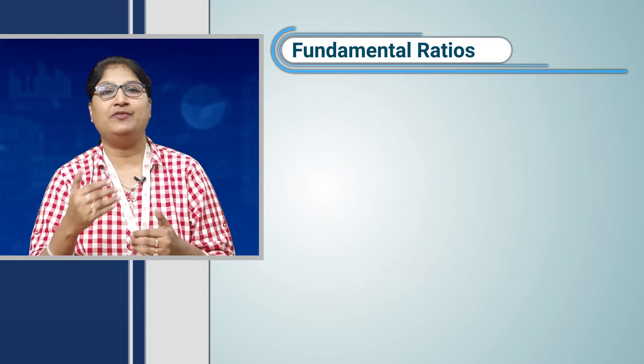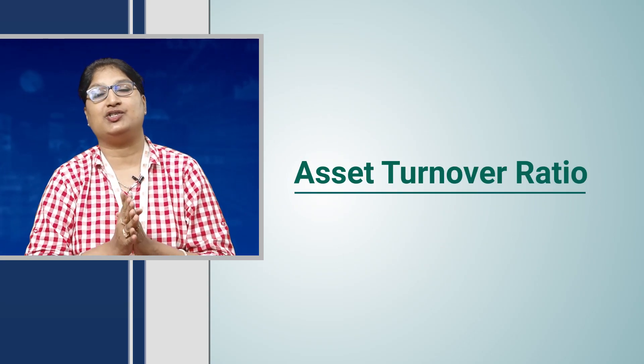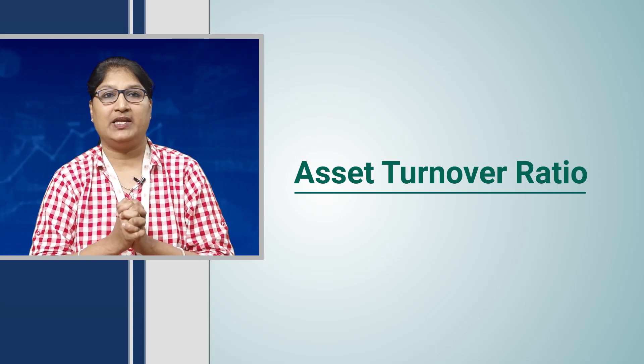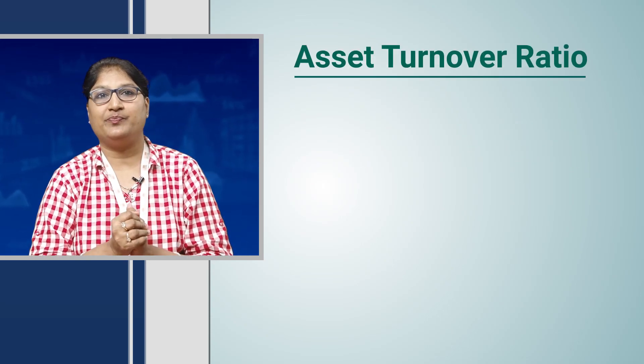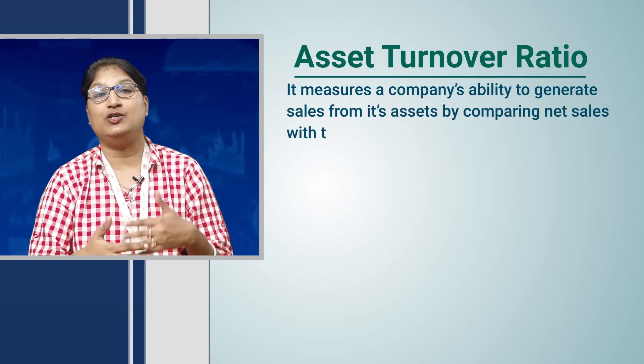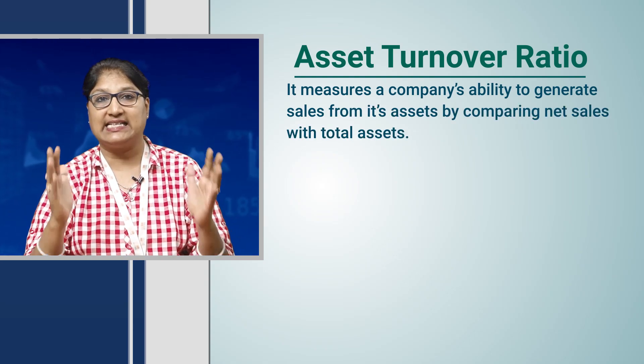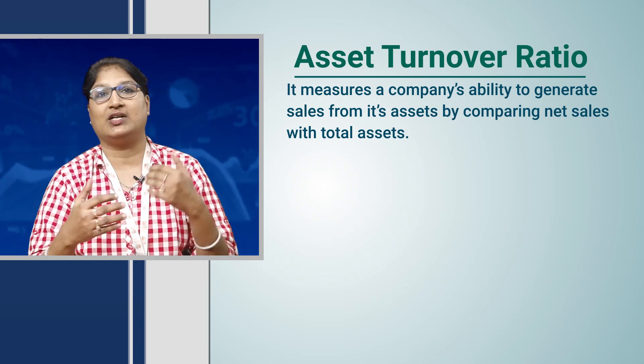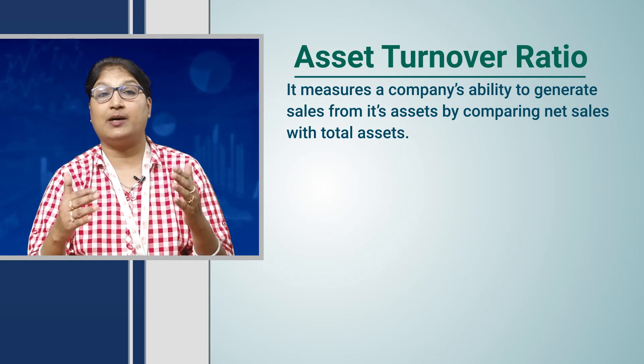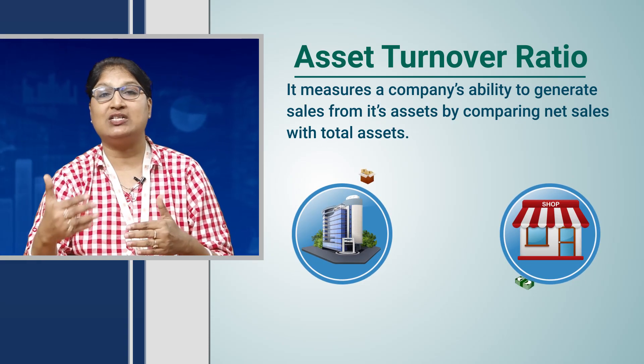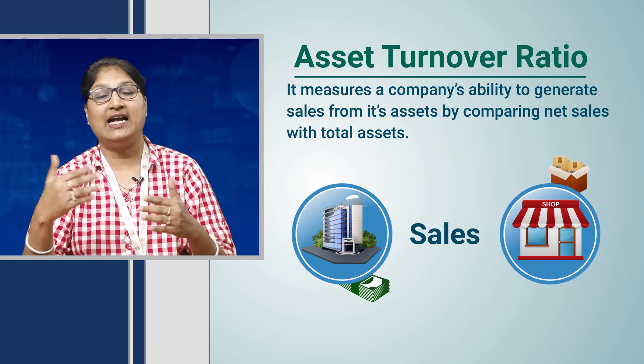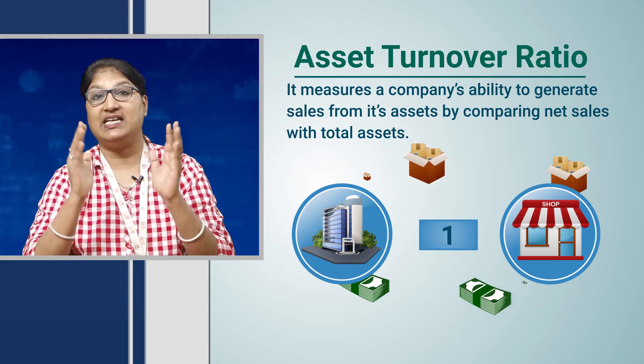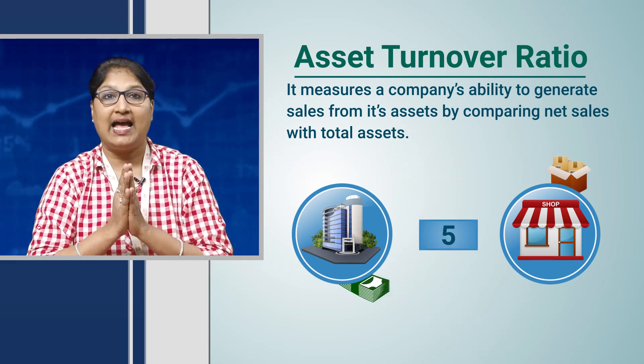We will today discuss about the impact of asset turnover ratio on any stock. What is asset turnover ratio? It measures a company's ability to generate sales from its assets by comparing net sales with total assets. This tests how efficiently a company is utilizing its assets to generate sales. That means how many times an asset is churned to make sales happen.